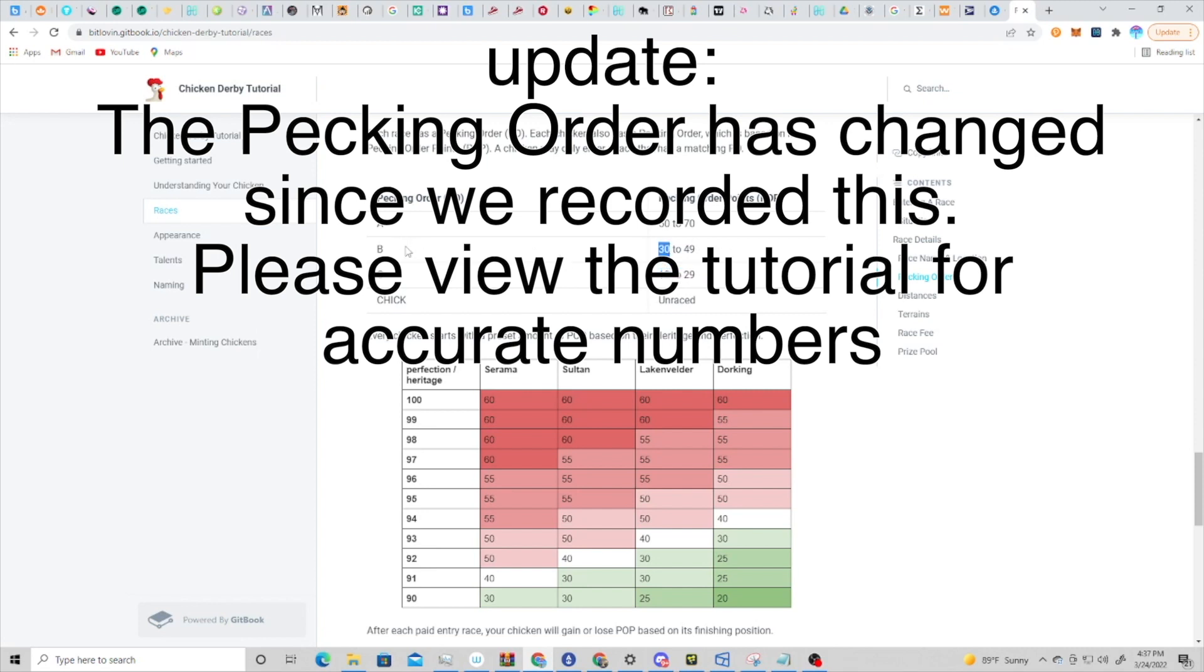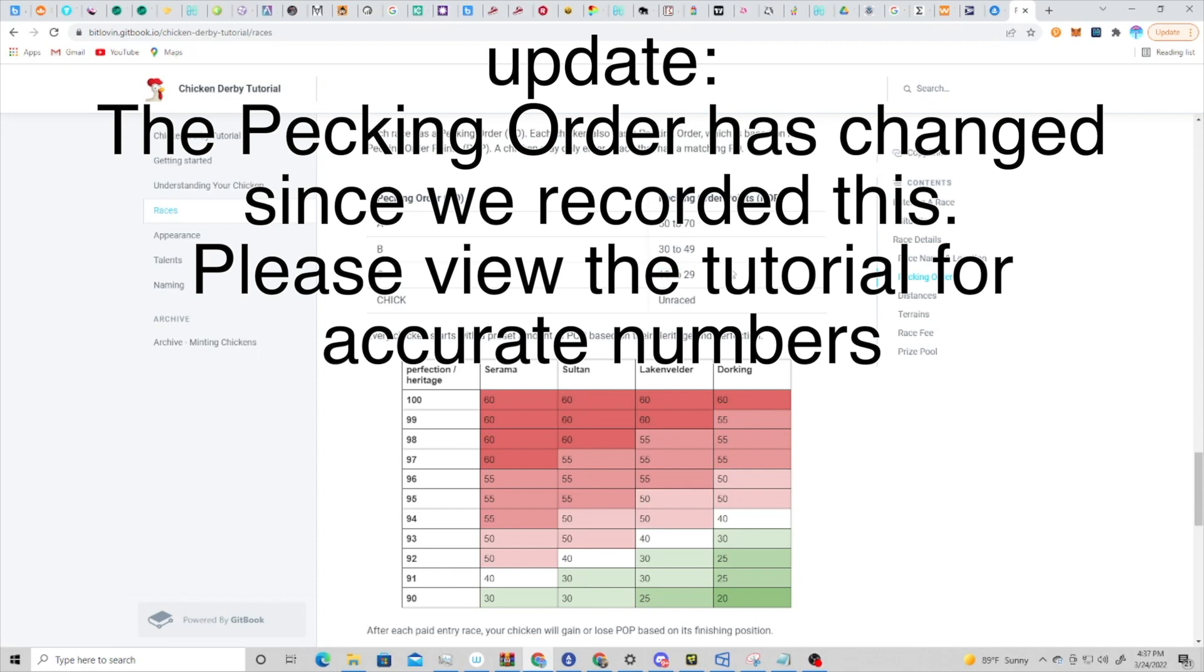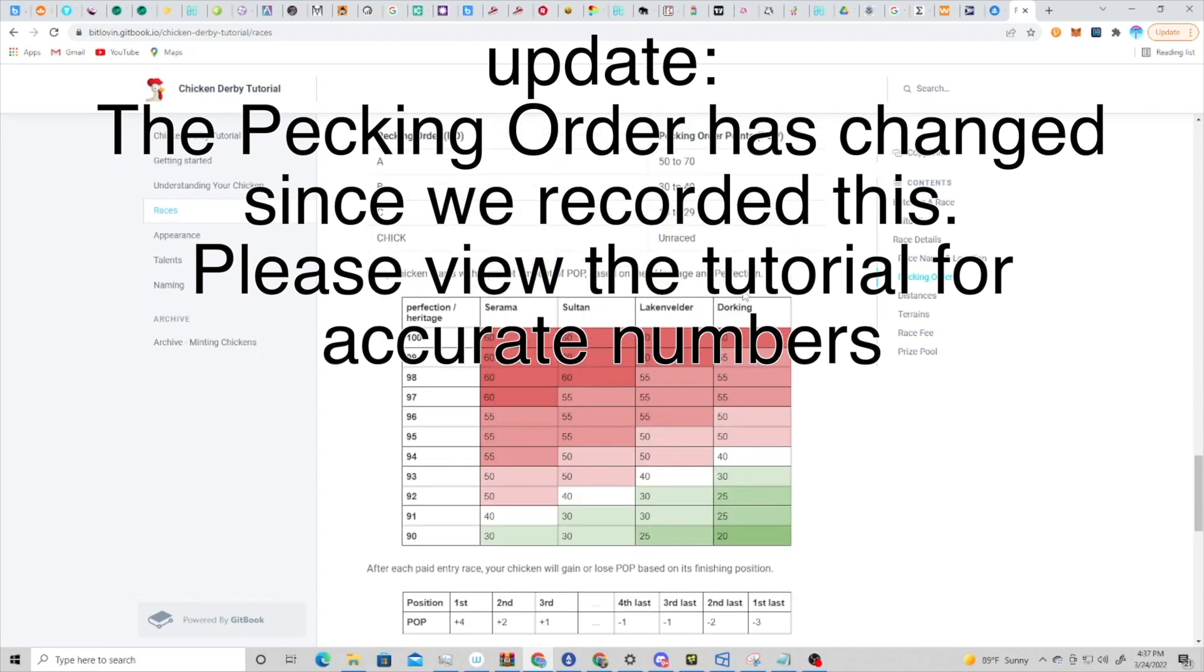If you want to keep that in mind when you're looking for which chicken you want to buy or which chicken you're looking to race, it might not be the worst idea to go with a 29 over a 30. Because the 29 is going to be the top of the pecking order in the C range, while the 30 will be at the bottom of the order in the B range.